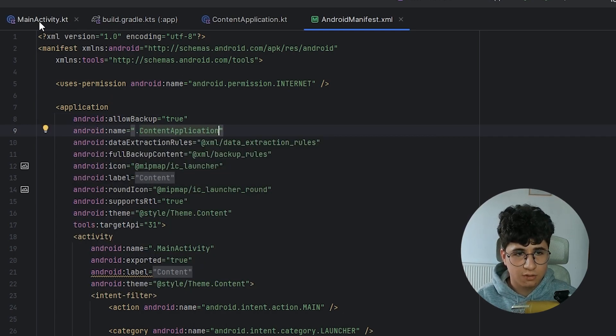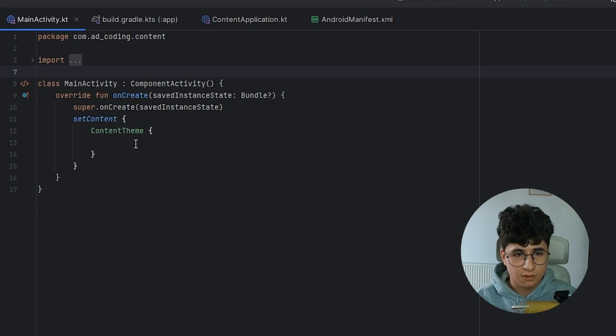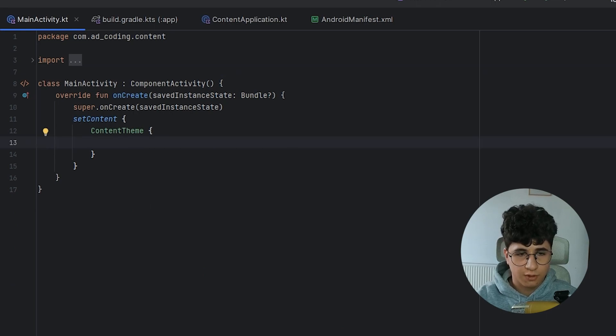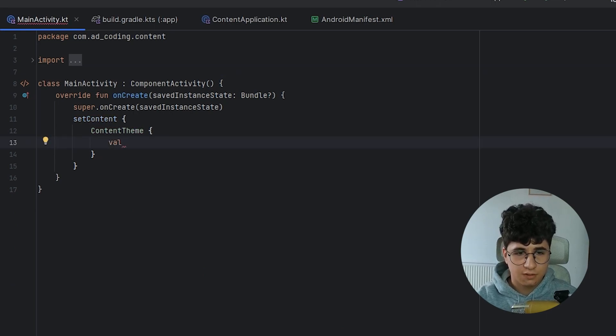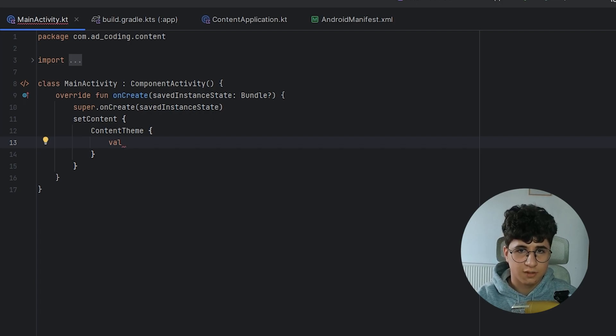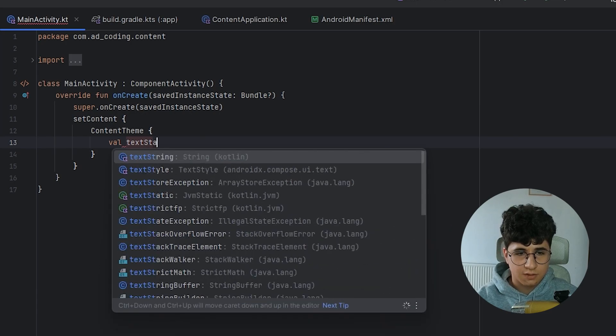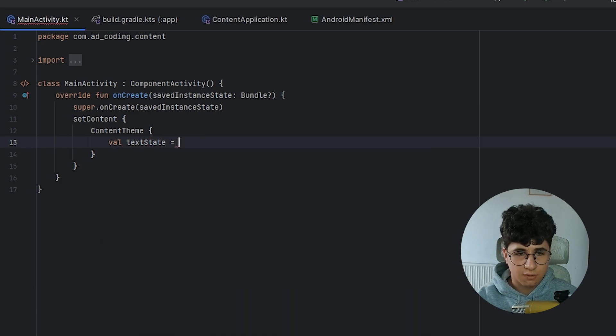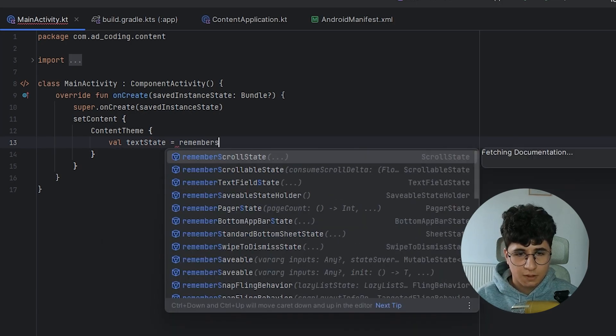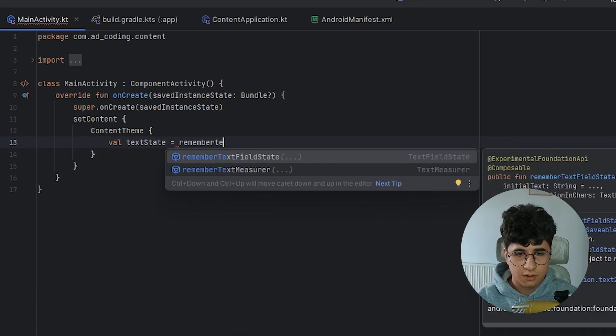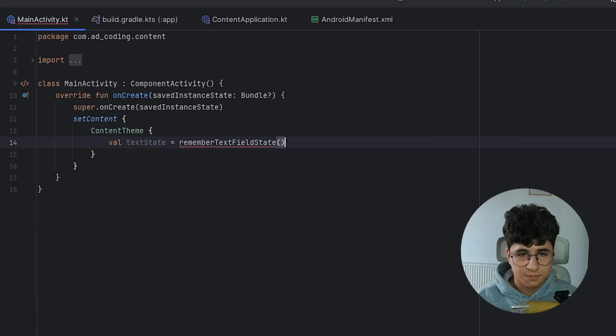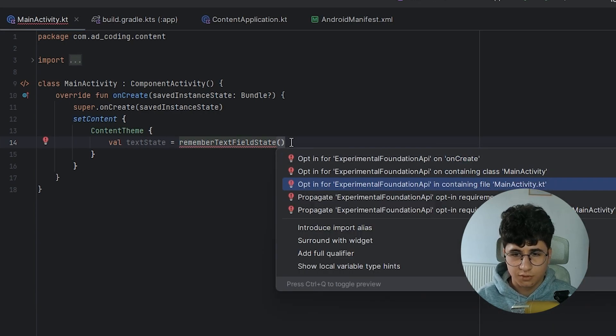Now let's go into the main activity and let's start by creating the text field state. Basic text field 2 has a new way to declare the state. So let's say text state equals remember, text field state, and opt in for this.